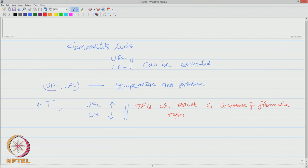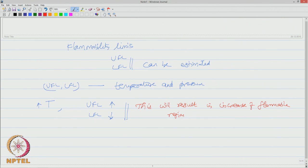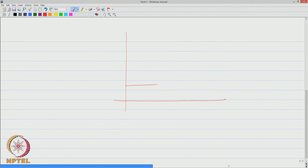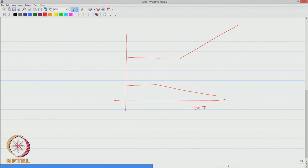Typically, if you look at the curve, LFL decreases with increase in temperature and UFL increases with increase in temperature.